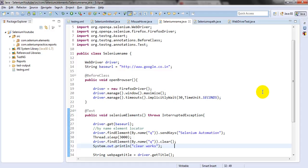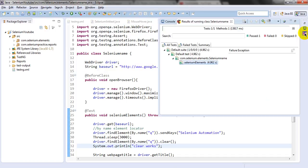Hi, welcome to Selenium tutorials. Today we are going to discuss how to verify success or error messages in Selenium WebDriver. Suppose you have a number of test cases developed with TestNG or JUnit — how do you know whether a test case is passed or failed? Whenever it is showing in green color, it means it is passed.